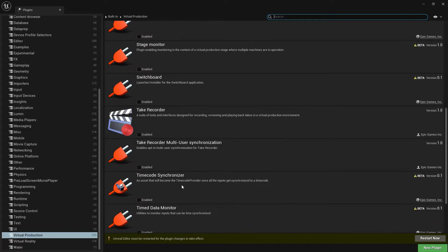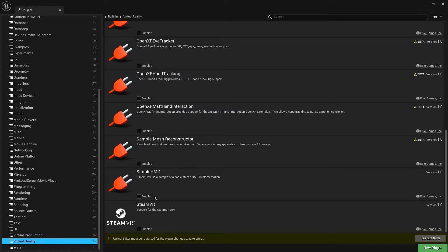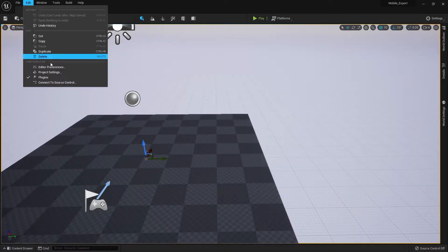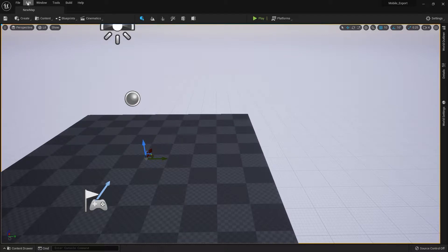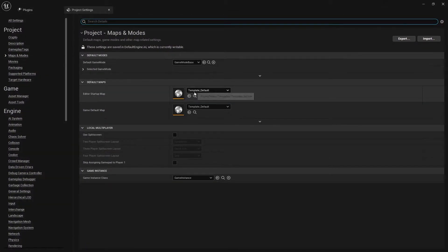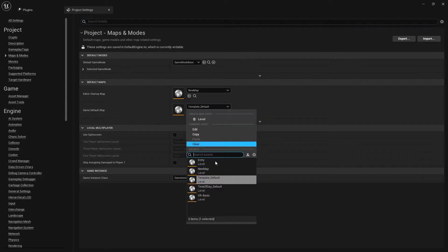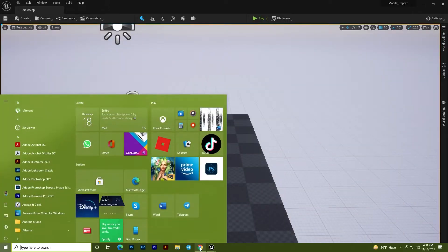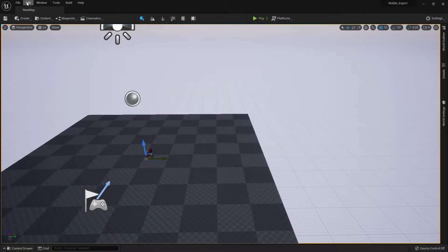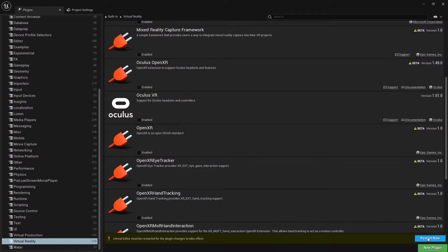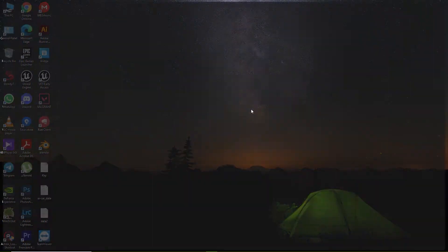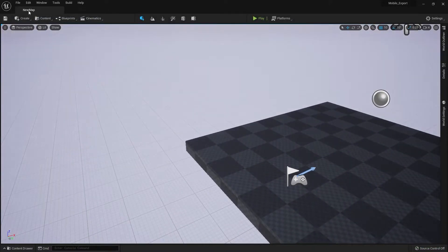Removing useless plugins will give a good result — it will reduce game size and help the packaging process. Once done, go to Project Settings, then Maps and Modes. Here, select your main map and your game mode. Then go back to Plugins and click Restart. It will automatically open the correct map you set.